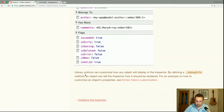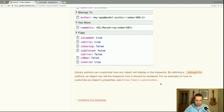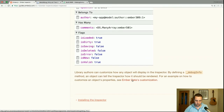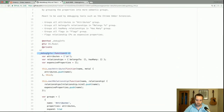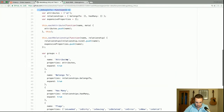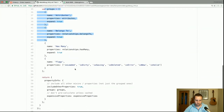Library authors can customize how any object will display in the inspector. By defining a debug_info method, an object can tell the inspector how it should be rendered. For an example, see Ember Data's customization. As you can see in the model, there is a debug_info function which sets up the various groups we saw a moment ago.